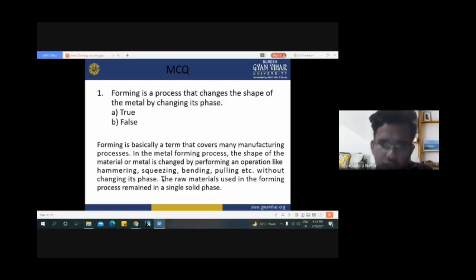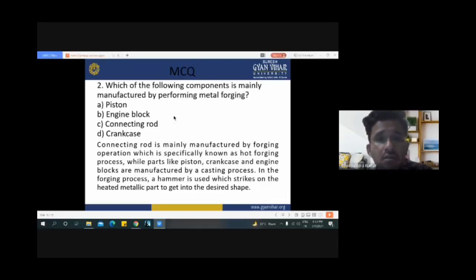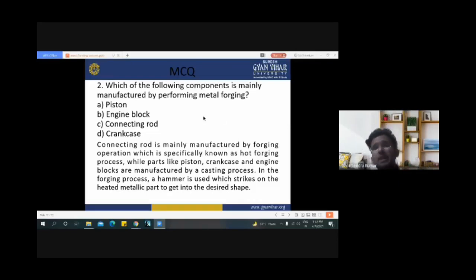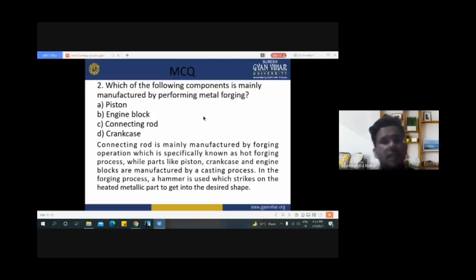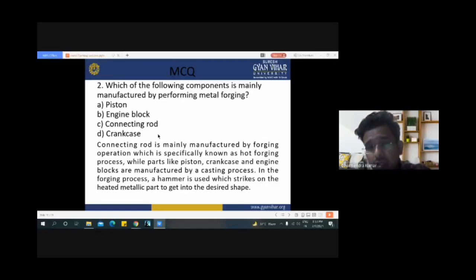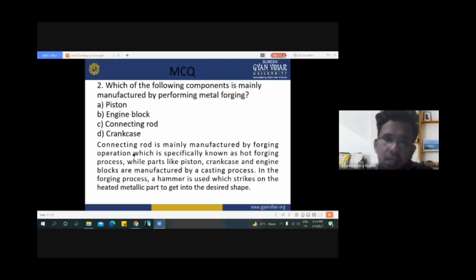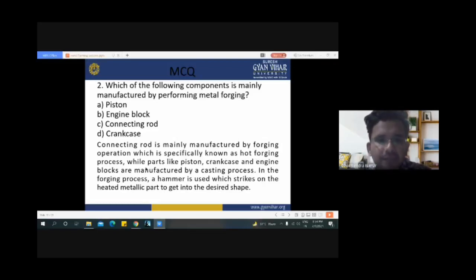The next question: 'Which of the following components is mainly manufactured by the metal forging process?' The forging process uses open or closed dies with mechanical or hydraulic force. Among various engine components, the connecting rod is manufactured by the forging process — specifically hot forging — while parts like piston, crankcase, and engine blocks are manufactured by the casting process.